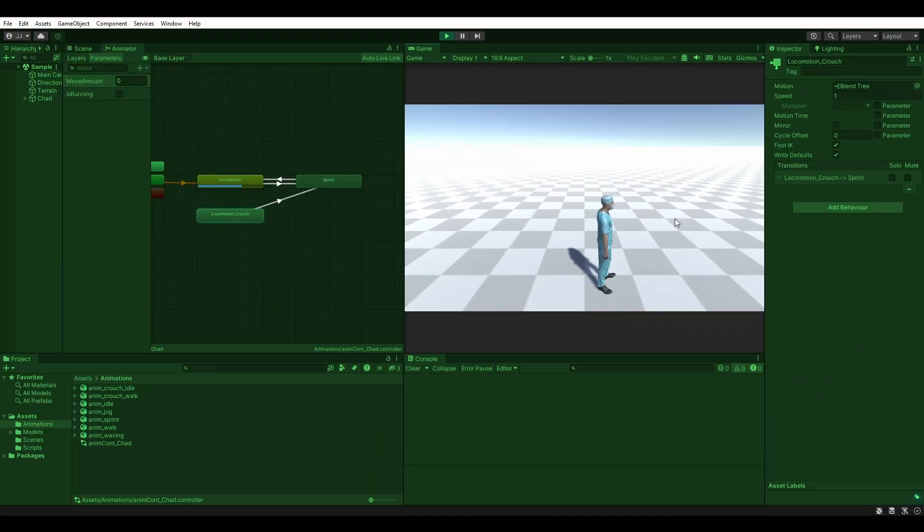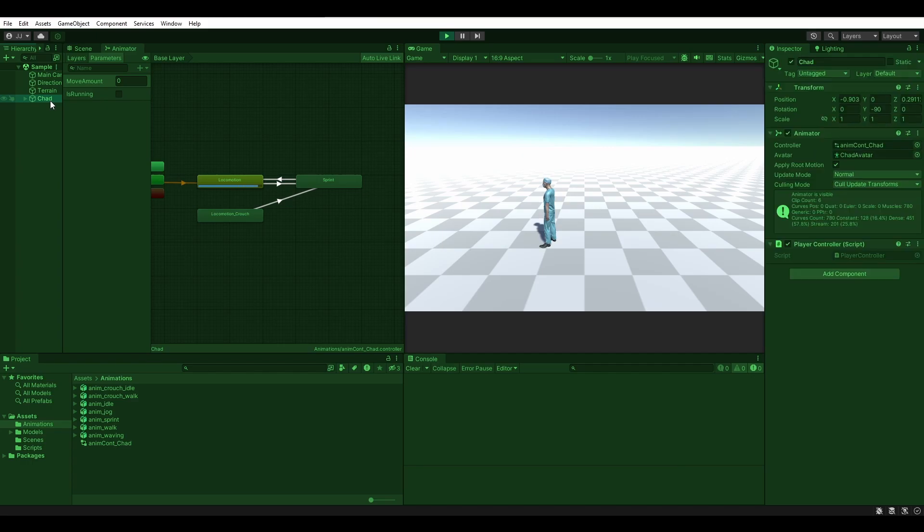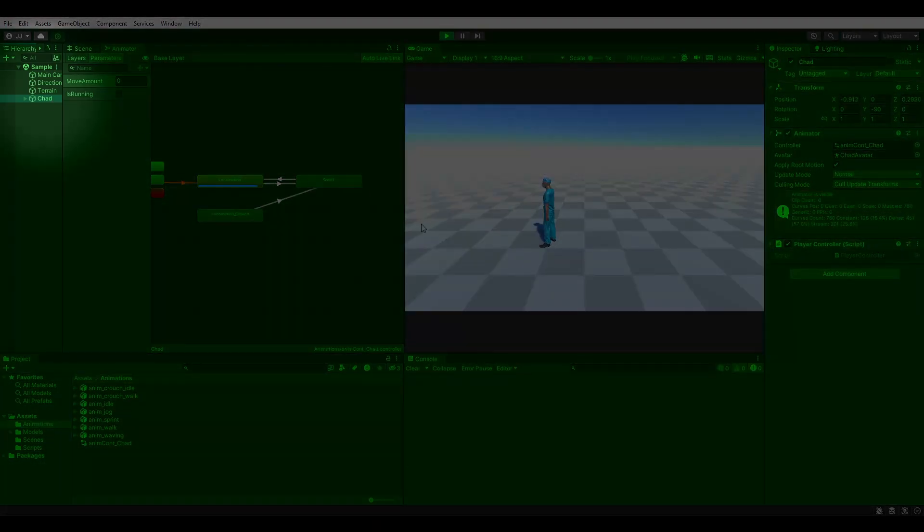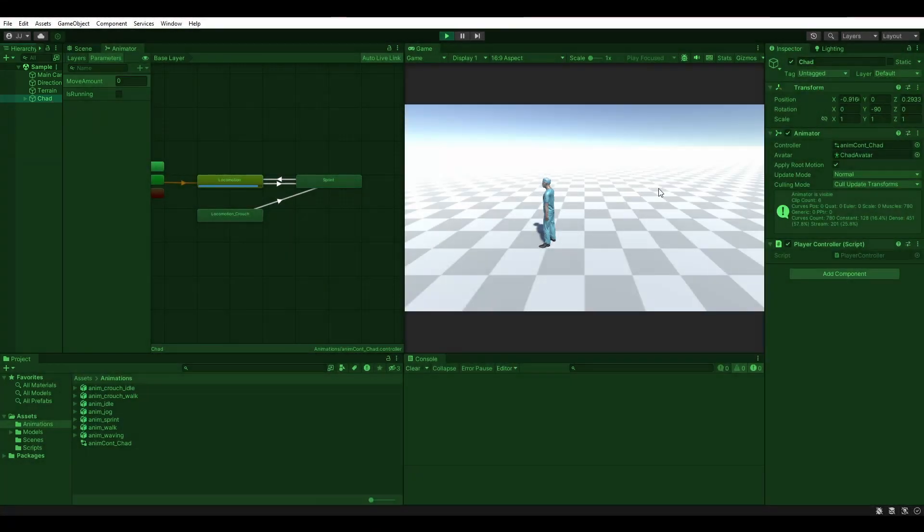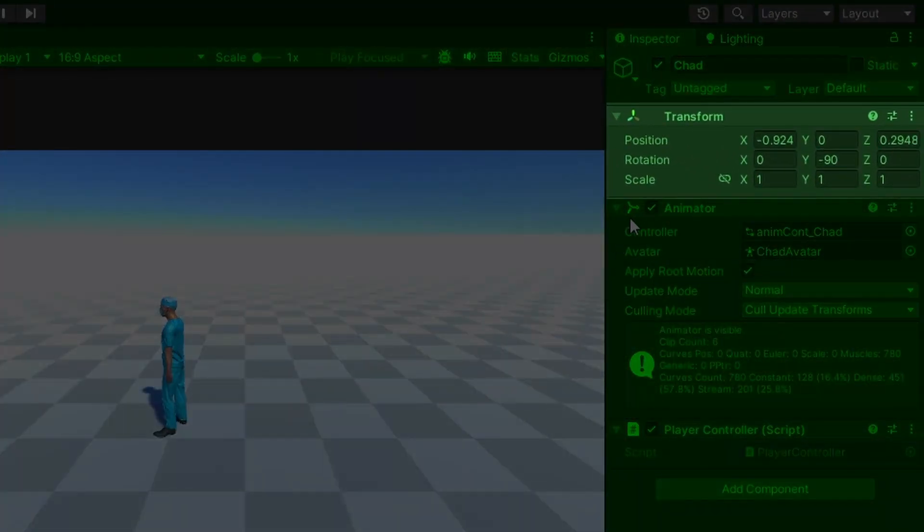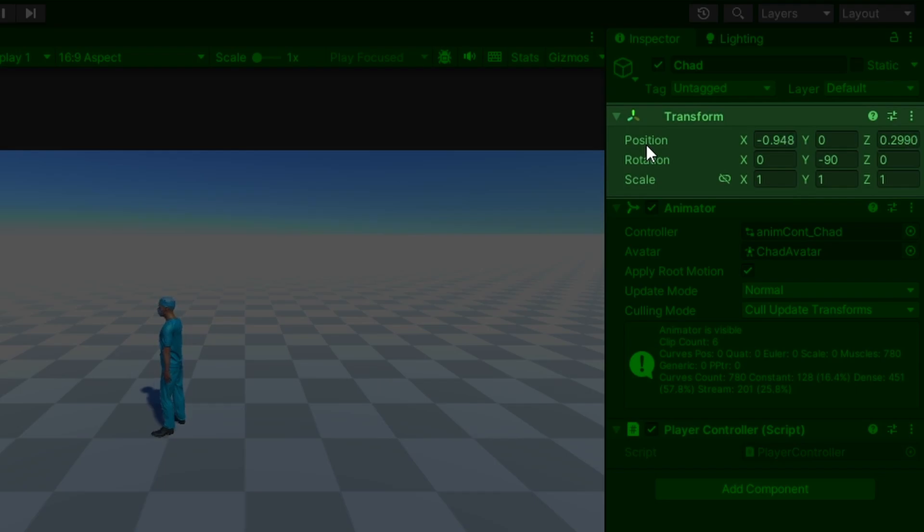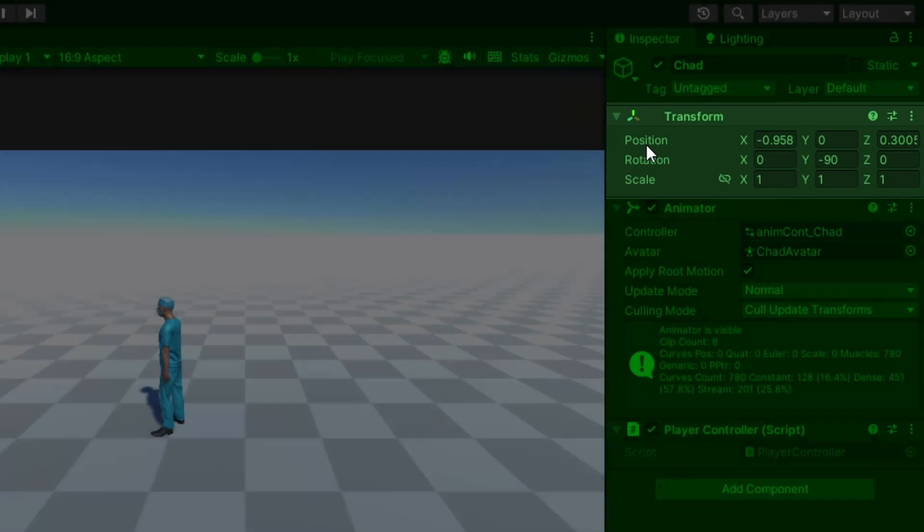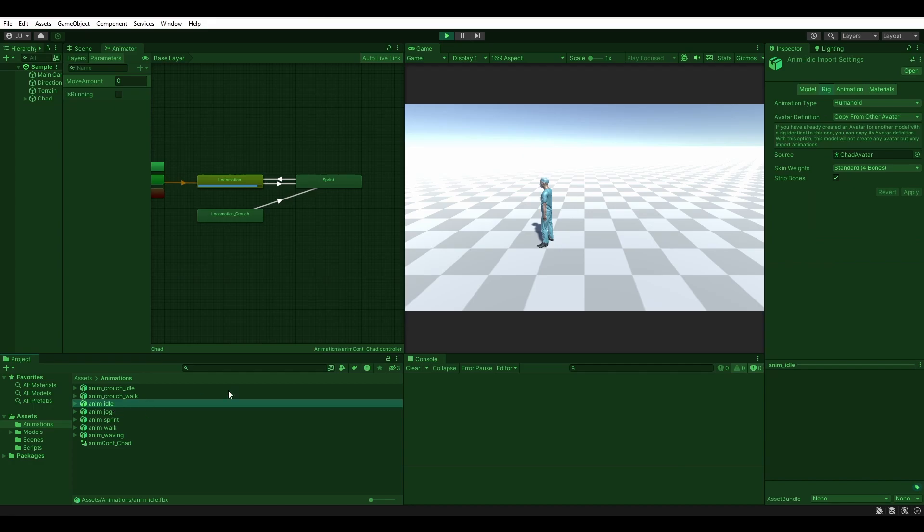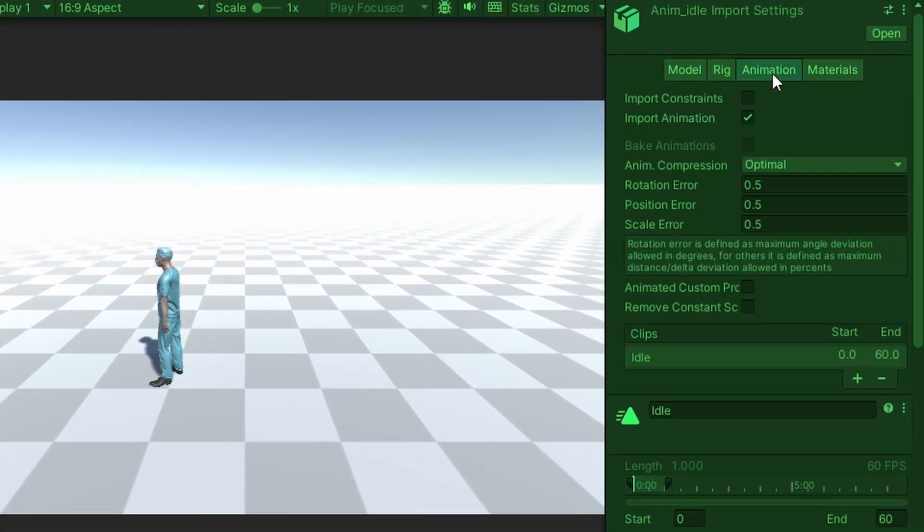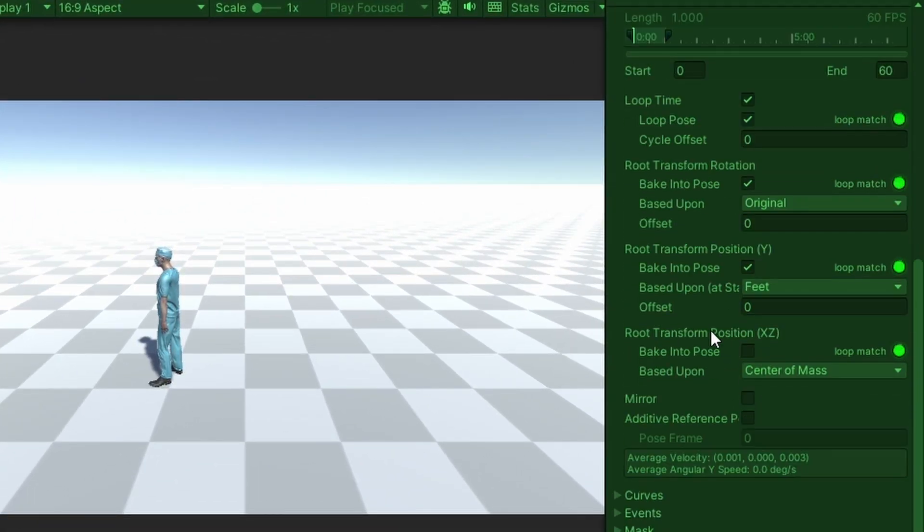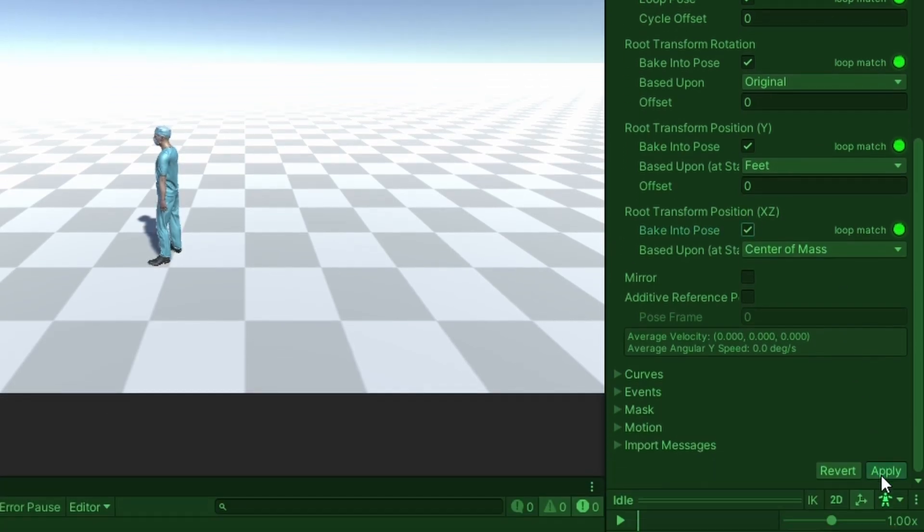The second potential issue we may have is the player moving very slowly over time while in the idle state. Select the player from the hierarchy and watch his transform component for a few seconds. Notice how the X and Z elements of the position field seem to be gradually increasing, thus moving the player without our consent. To fix this, select the idle animation and navigate to the animation tab in the inspector. Under root transform position XZ, make sure that bake into pose is checked, then apply your changes.